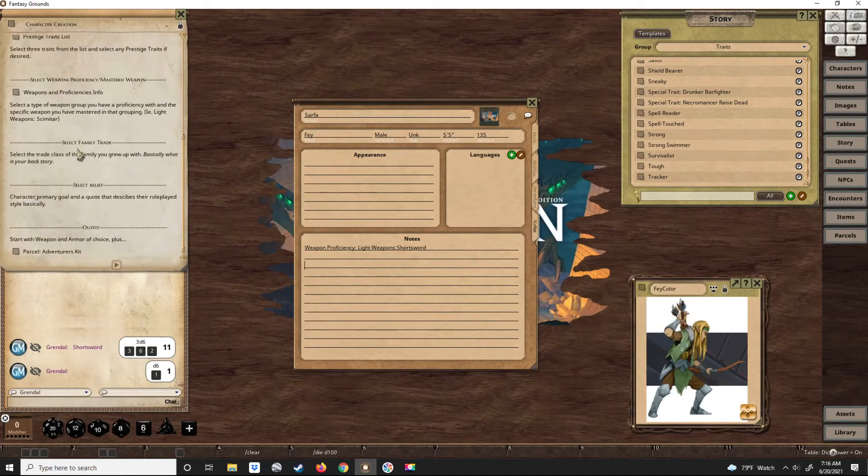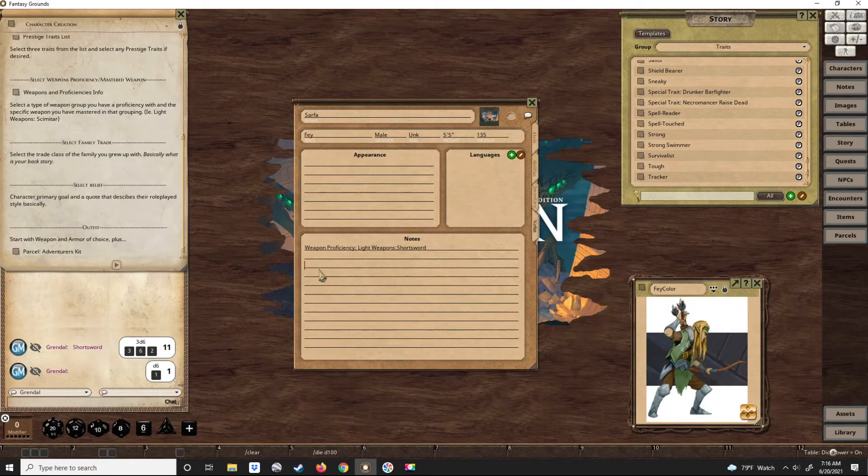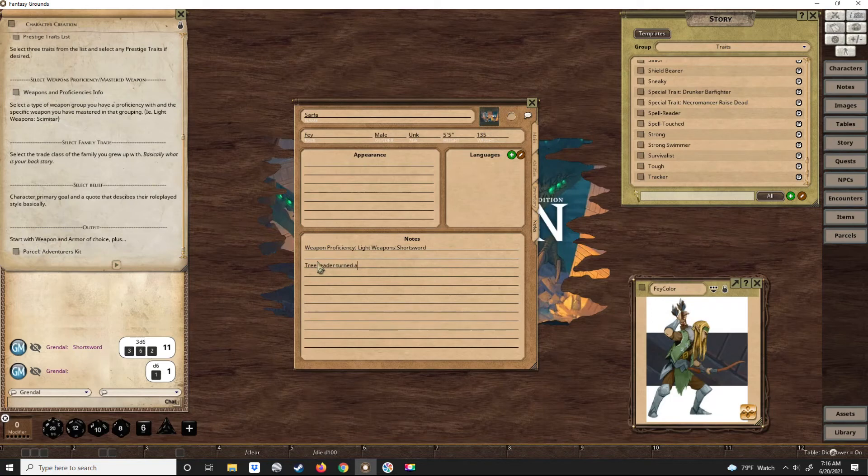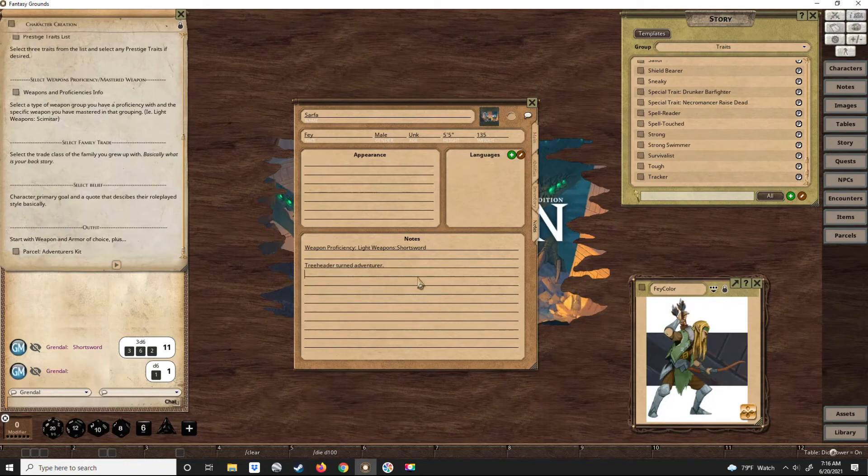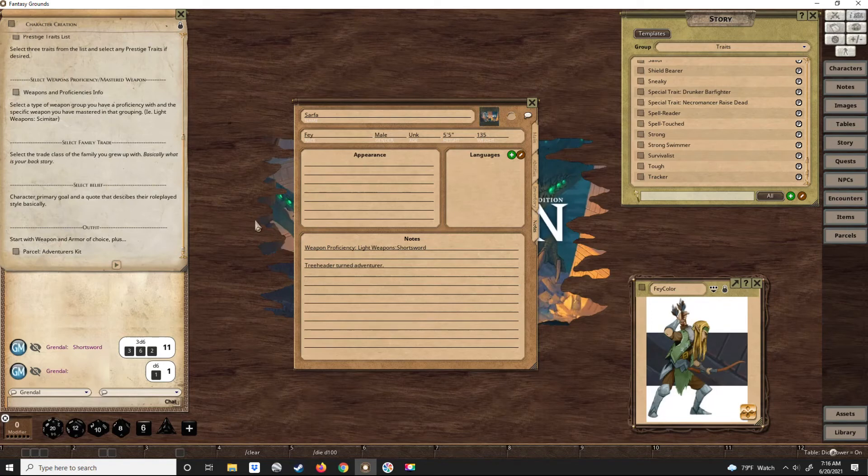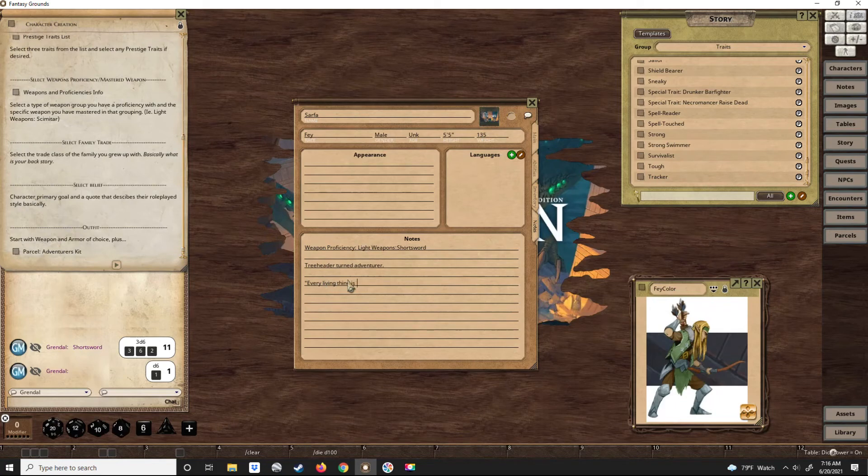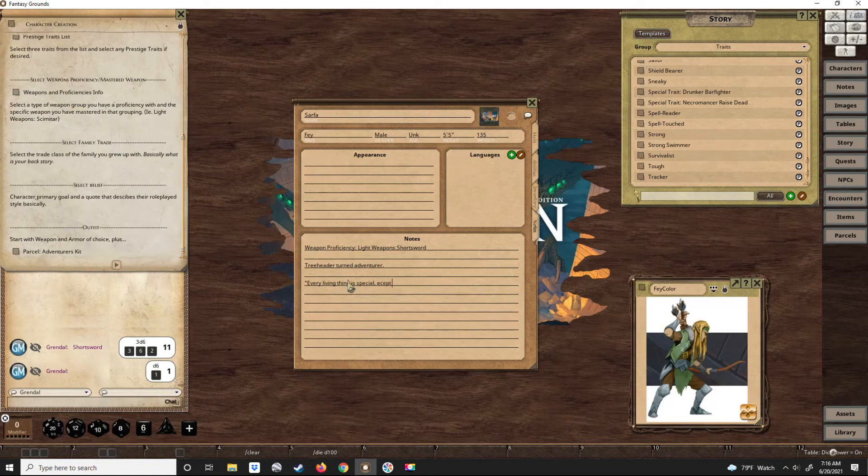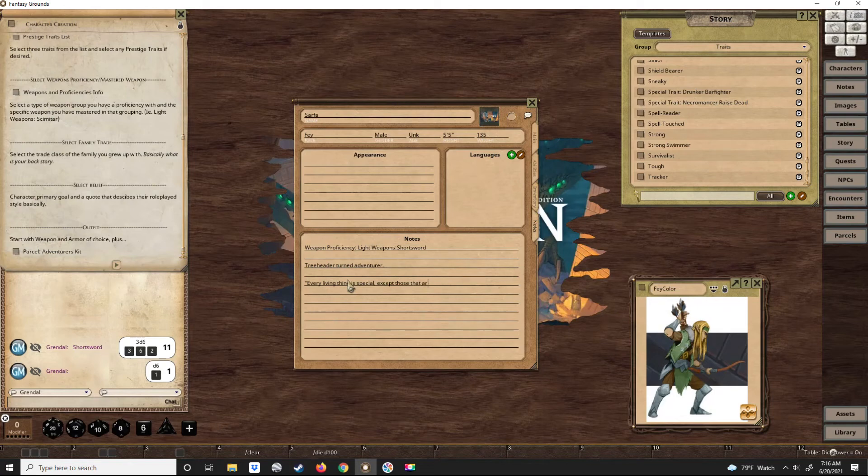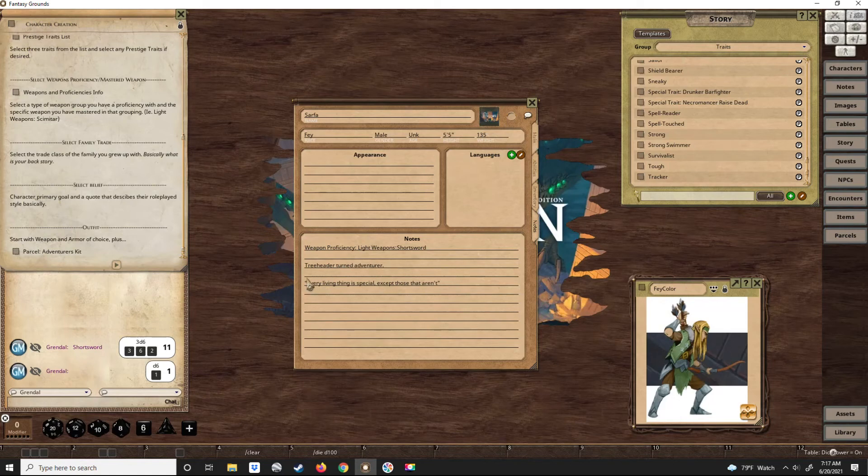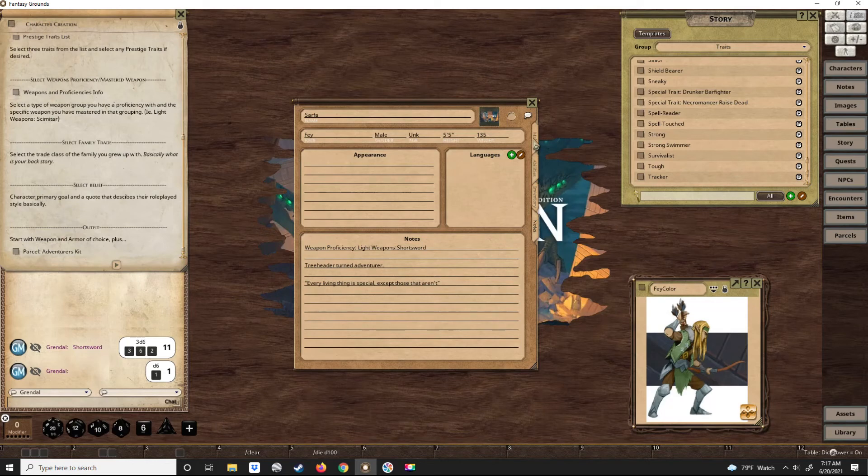Now for the family trade and the family belief, the family trade is just basically a backstory, just a short backstory. He's a tree herder turned adventurer. That basically tells me all I need to know about him. He's simple, he's an NPC. And then his belief is just basically a quote that explains how he's going to be role-played, and it's just 'Every living thing is special except those that aren't.' Means he likes most living things but there's some things he doesn't like. He's going to be really caring to the things he likes and hate things he doesn't.